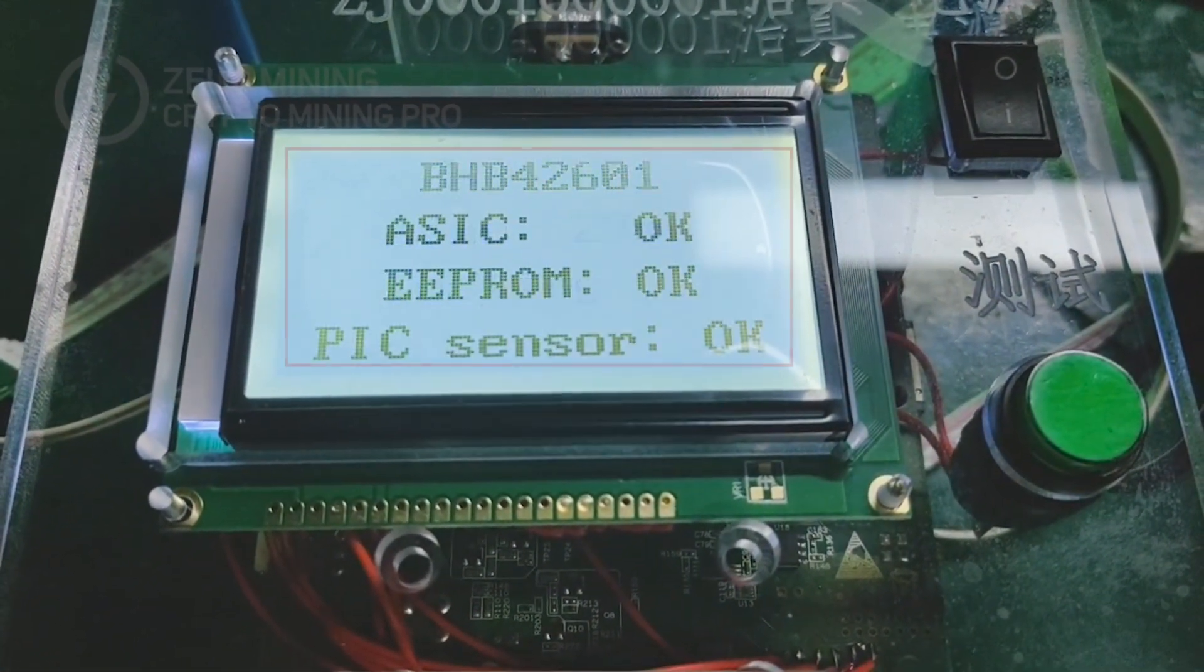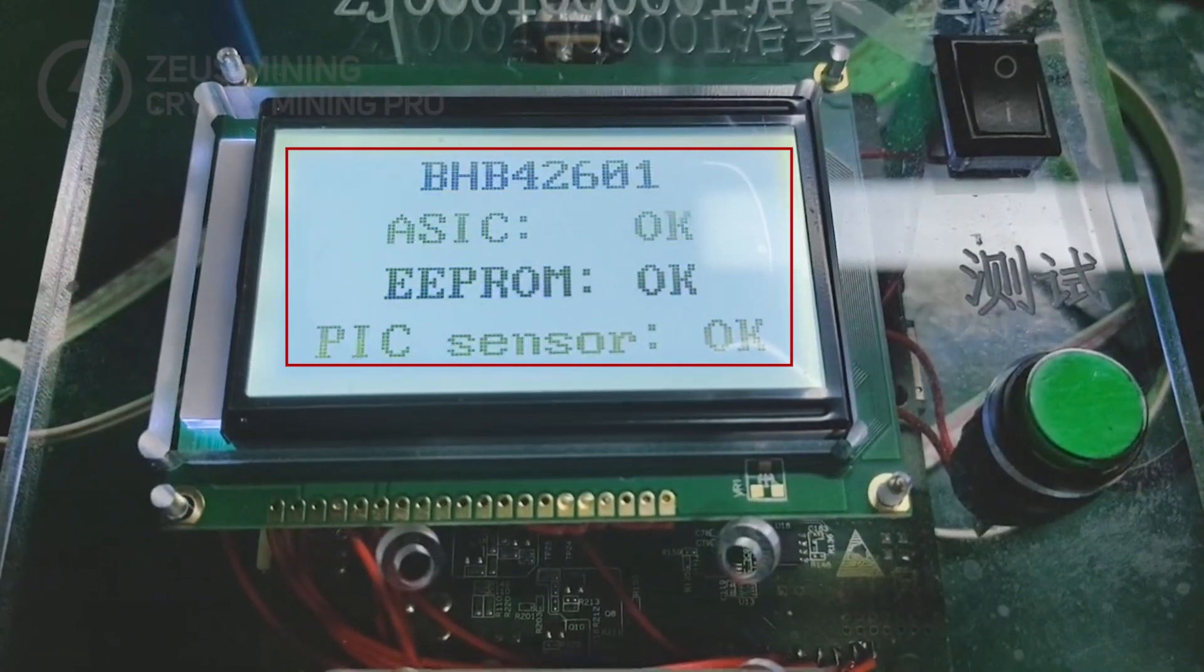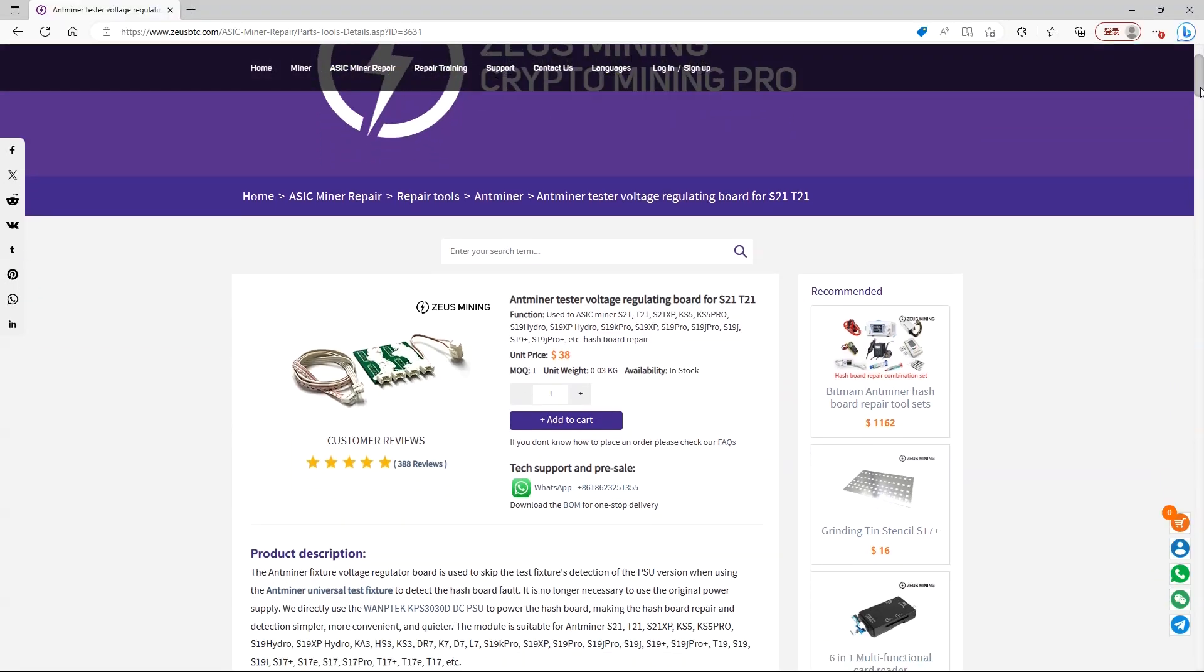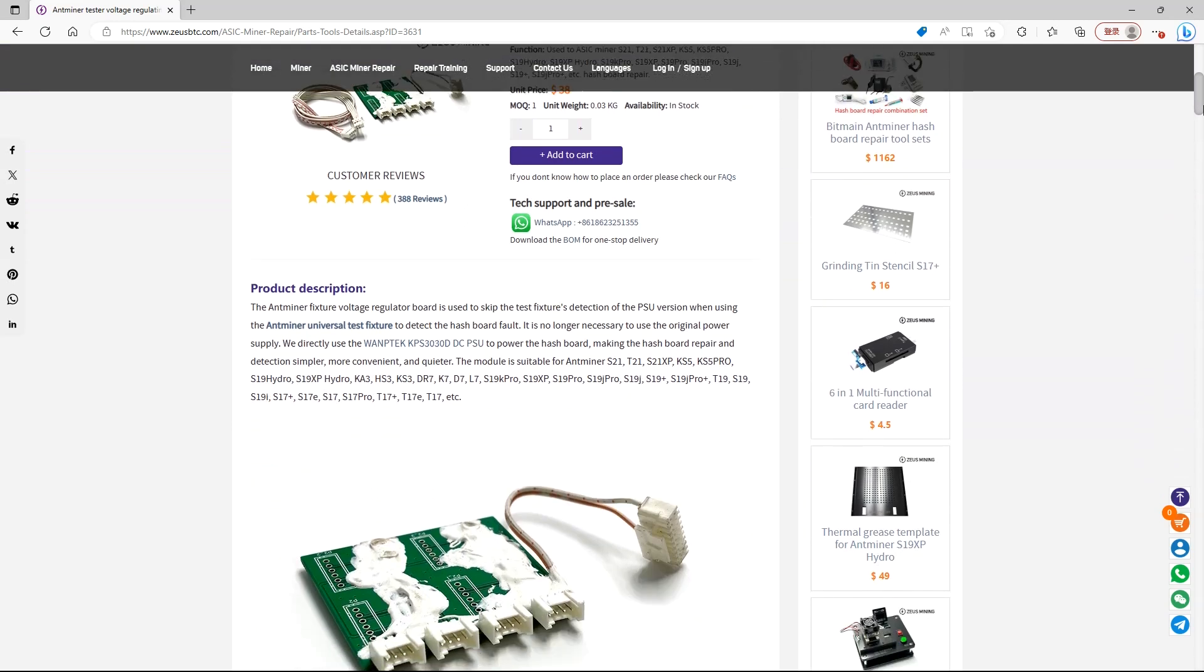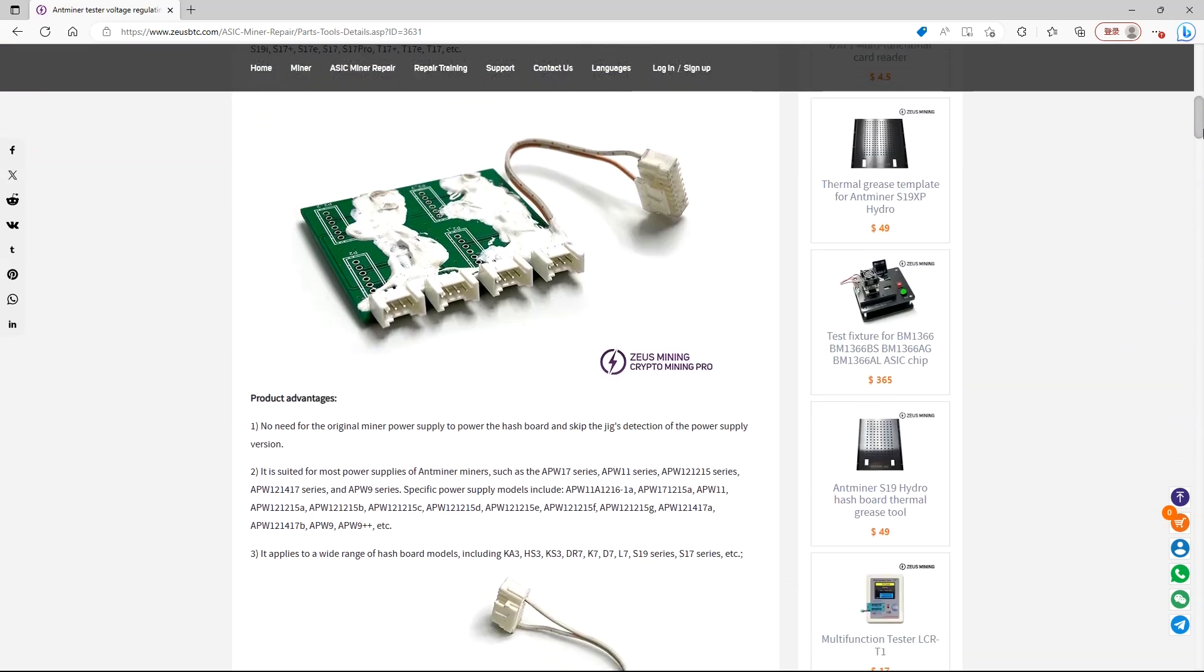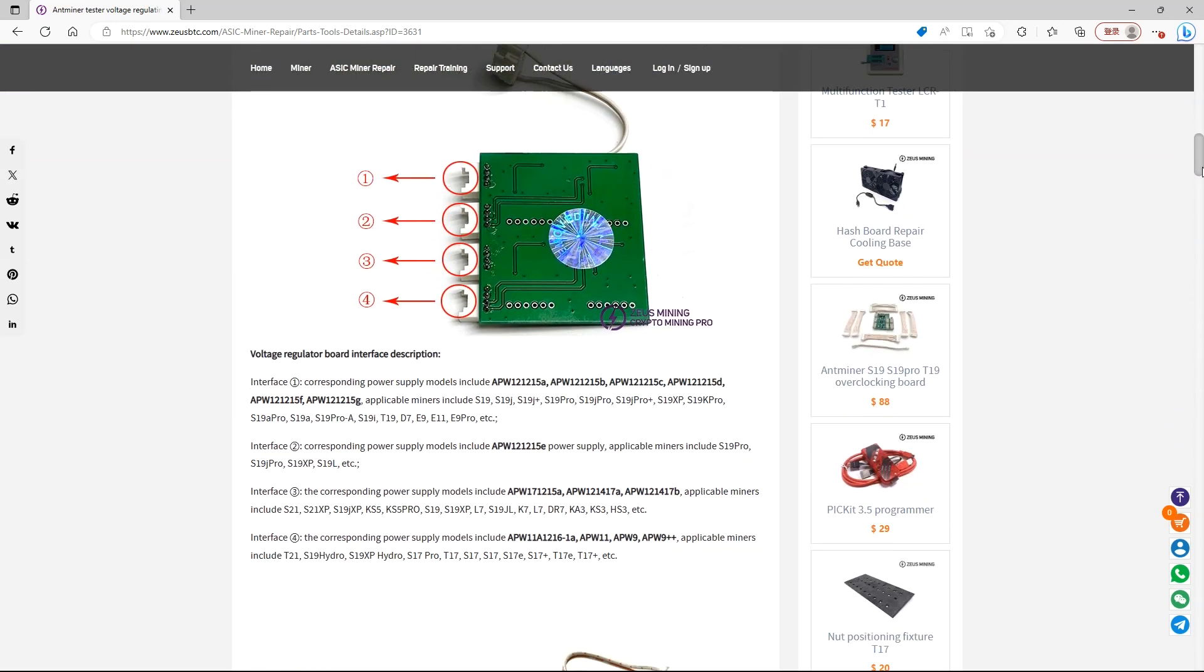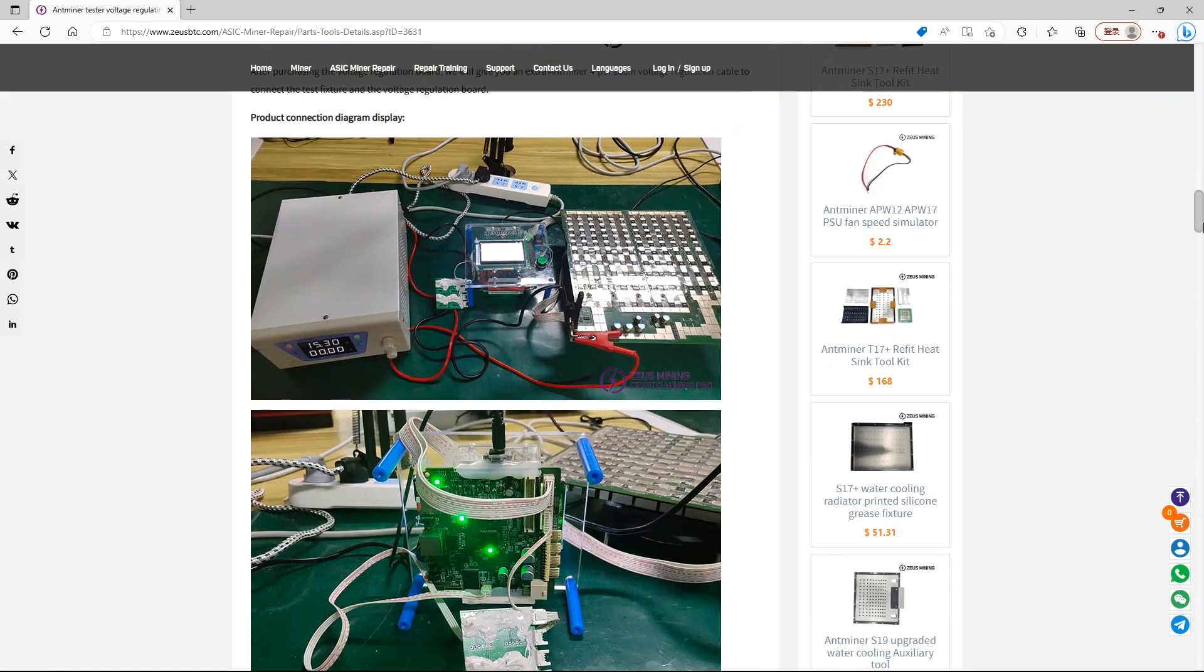The test has also been successfully completed. Okay, that's how to use this voltage regulation board. If you have any questions, please leave them in the comments section. Thank you, everyone.